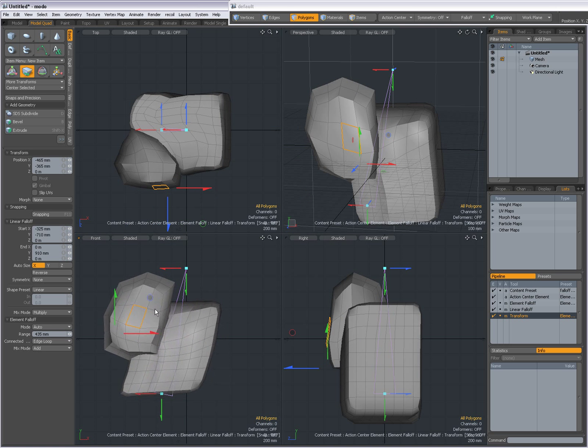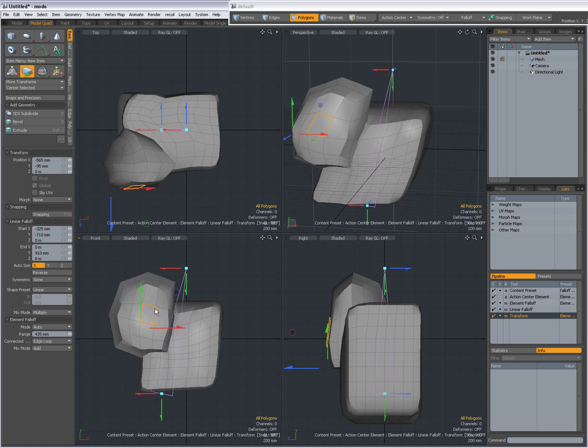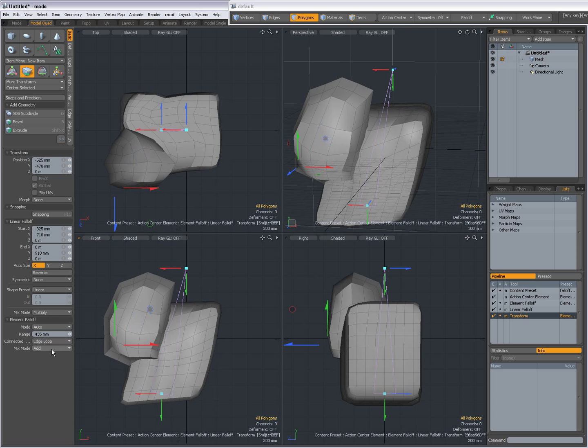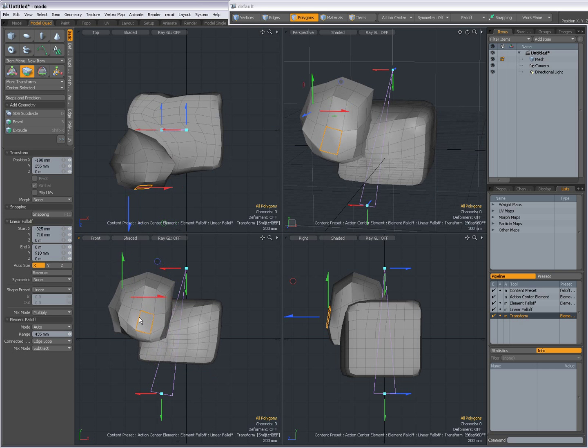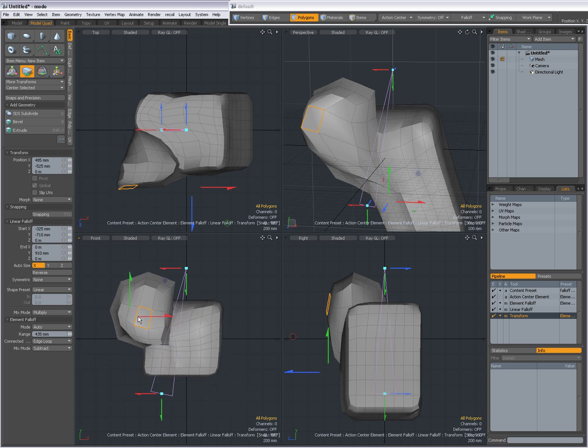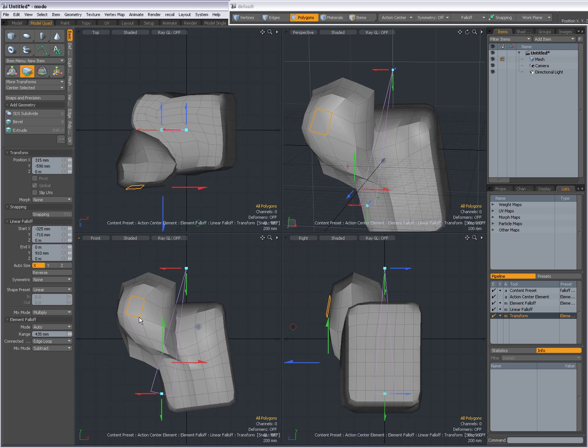This mode makes more sense, probably, when you add a linear falloff. You can subtract. Then some elements move in the opposite direction.